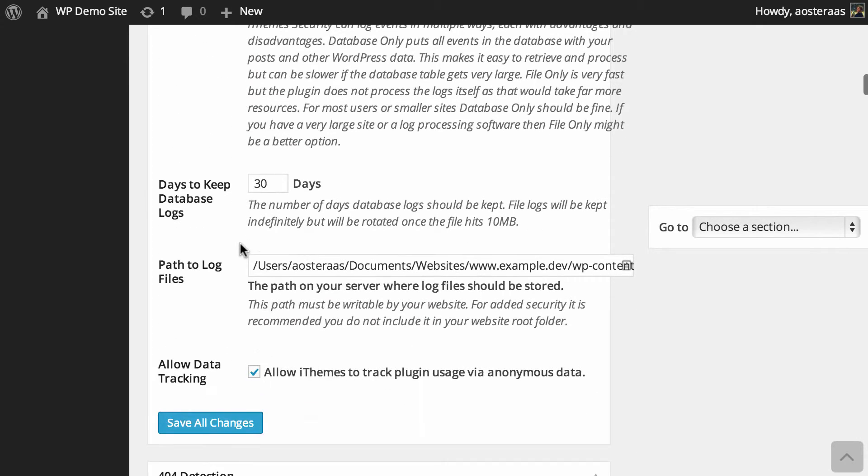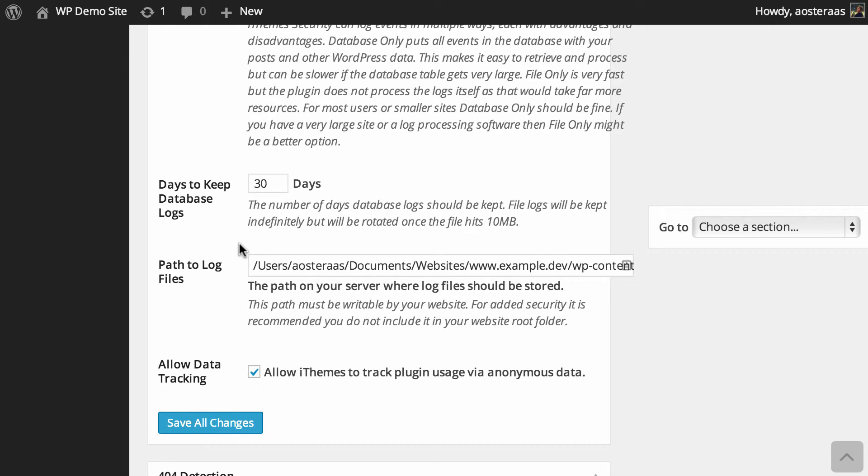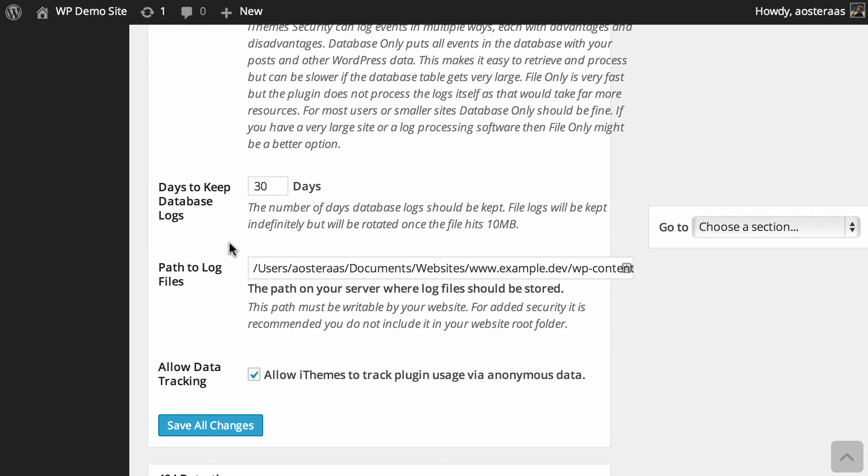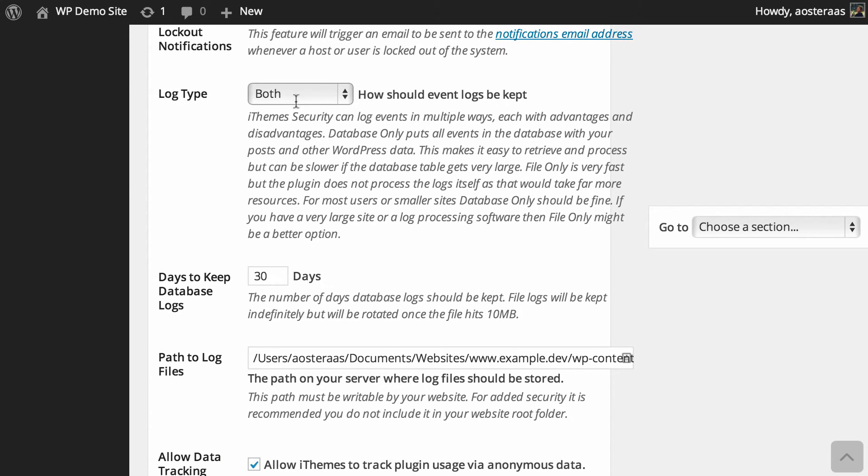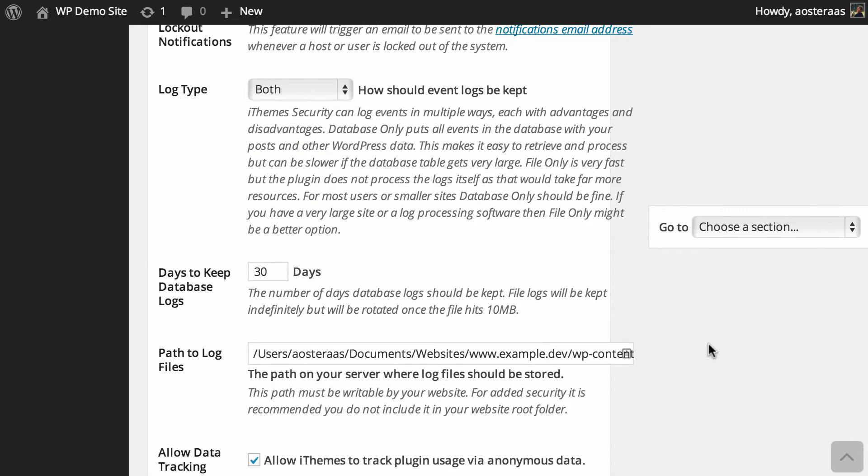Just after this you can see how many days you would like to keep the logs in your database. The default is 30 days. Hopefully you've got backups of your database being run every so often so that if you do need to go really far back in time you can just check in a backup anyway. Then we've got the path of the log file. If up here you're choosing both or file only, this is the path where those logs are going to be kept.